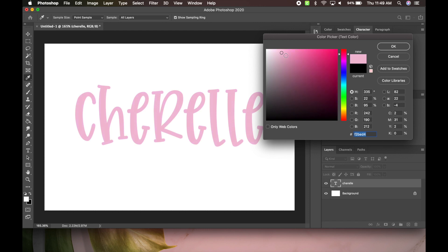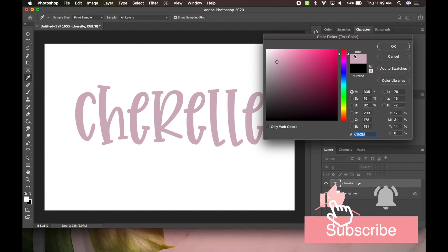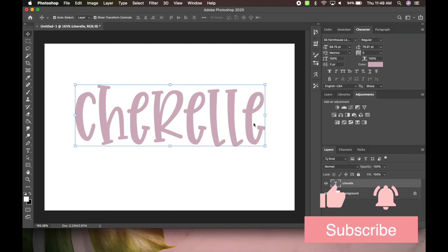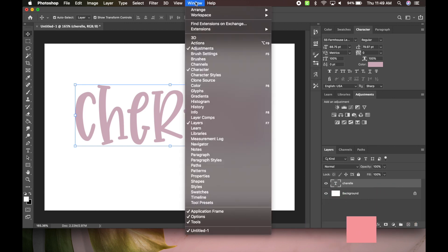So yes, we'll do like a nice pink, off-pink color like this. If you guys do not see this in your Photoshop, what you're going to do is go up to Windows here, you're going to drop down and make sure you select character.